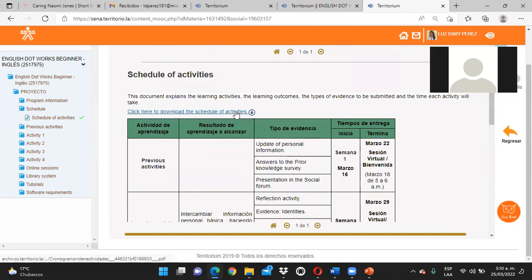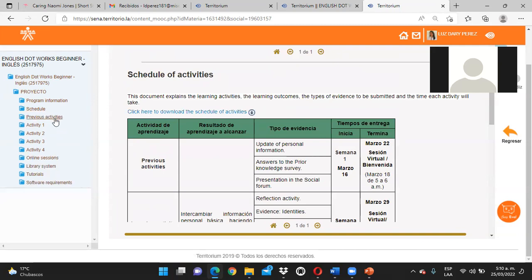Acá lo pueden descargar si dan clic. Los espacios de Territorium son muy sencillos. Lo único que tienen que hacer es explorarlos. Entonces, esta semana, ¿qué actividades vamos a explorar?